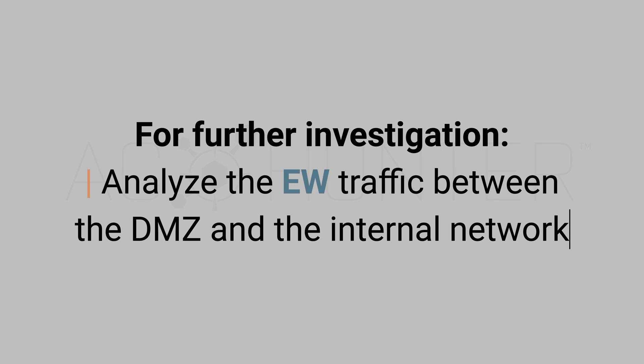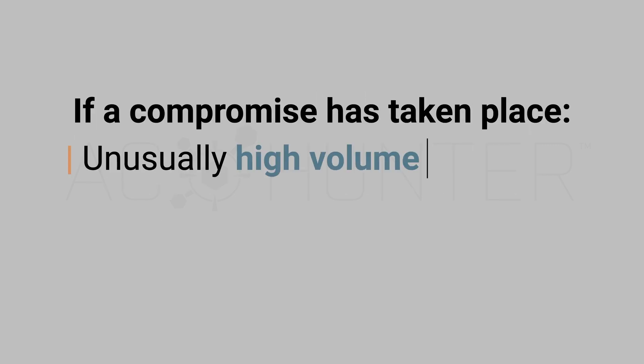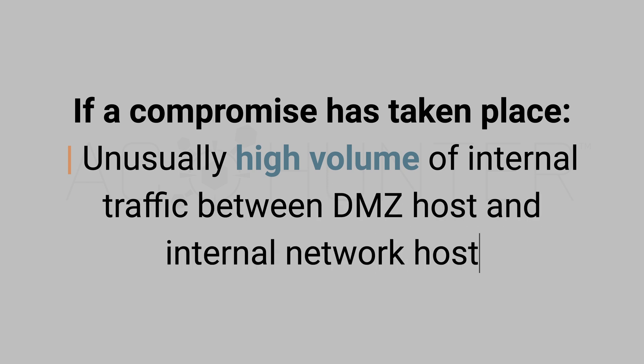For further investigation, we suggest that one analyze the east-west traffic on the interface between the DMZ and the internal network. If indeed a C2 via tunnel compromise has taken place, one would expect an unusually high volume of internal traffic occurring between the DMZ host and one, or perhaps a few, internal network hosts.